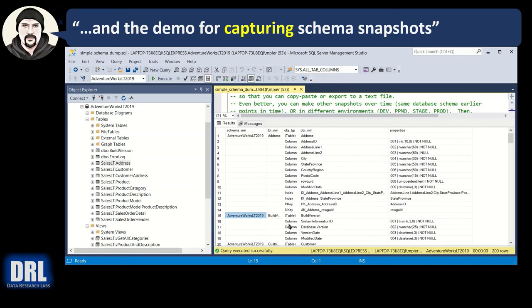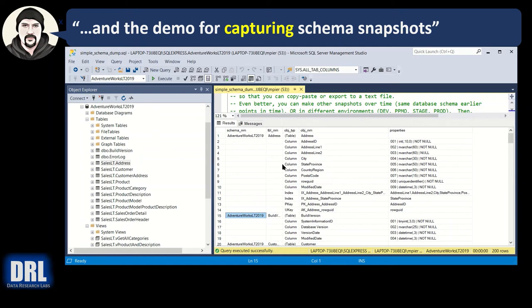And you could run it against this database on dev. Run it against the same database on stage. And then compare the outputs. Or you can take and run this script. Save it off at today's date. Tomorrow, run the script. Save it off at that date. So that's how you use it.